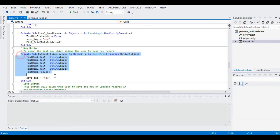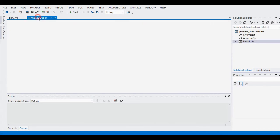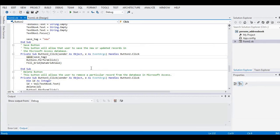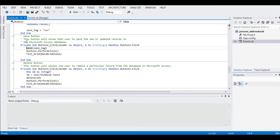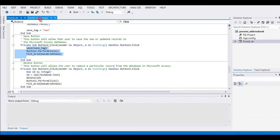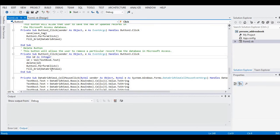Now let's go through the code. The New Record button clears the text boxes, allowing the user to type a new record. The Save button allows the user to save new or updated records in the Microsoft Access database. The Delete button allows the user to remove a particular record from the database in Microsoft Access.